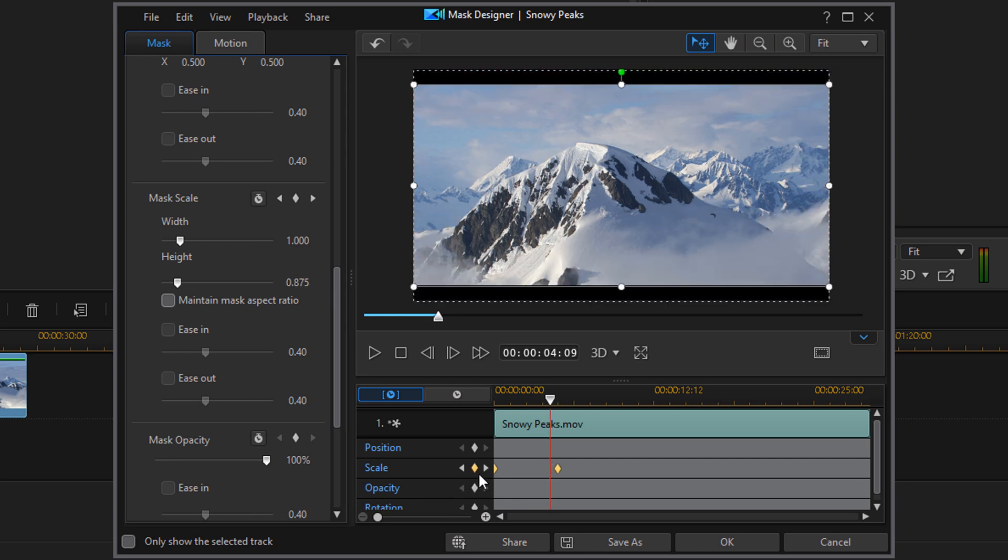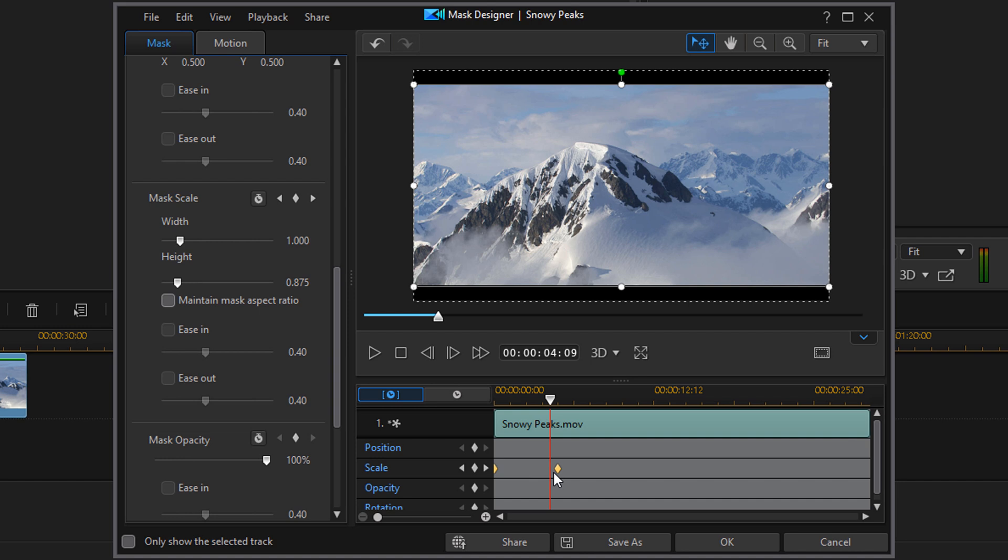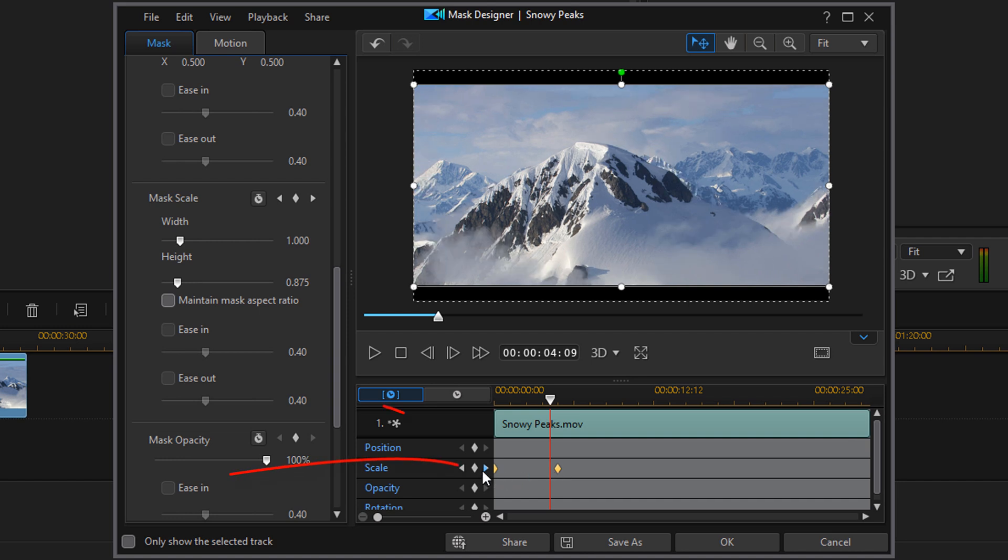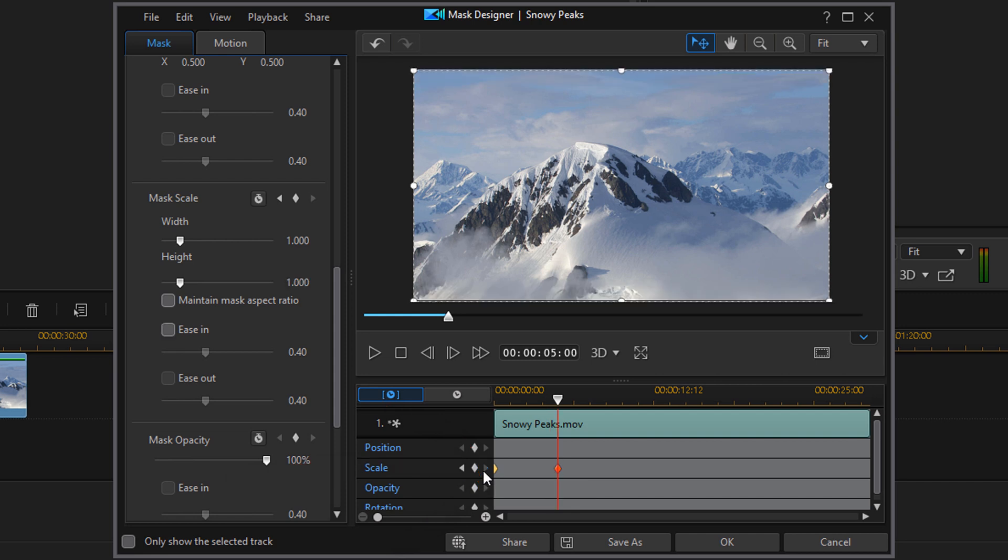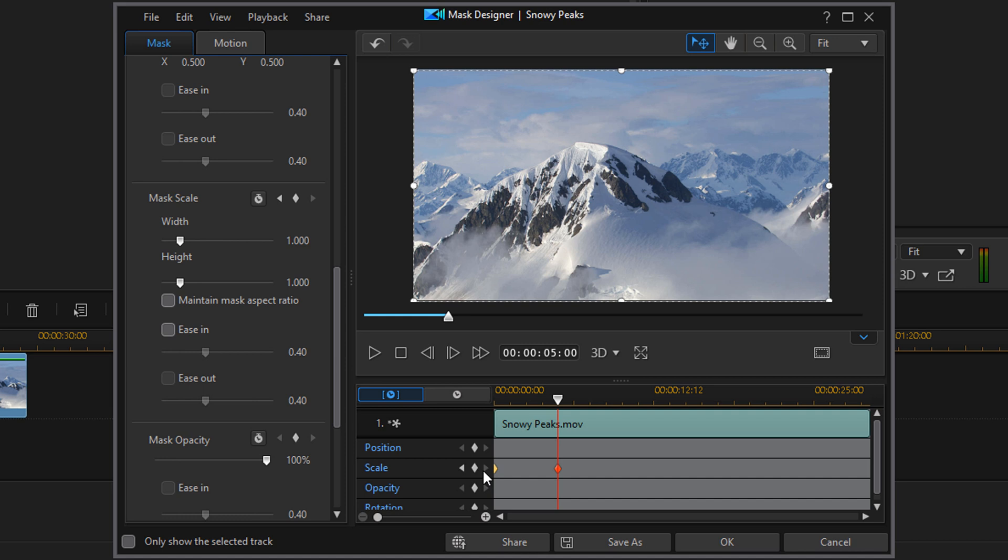So I'm going to go ahead and make sure that I'm on this keyframe exactly. So I'm just going to tap on the next keyframe button because my playhead is in front of that keyframe. So it'll go right on top of that keyframe. And you know you're right on top of it because the keyframe is red.